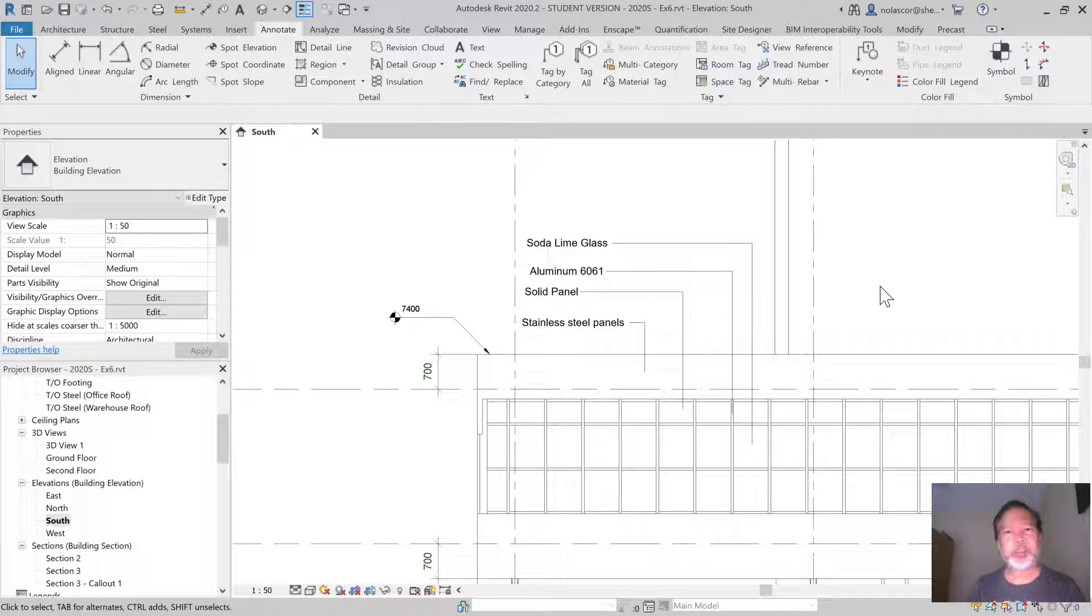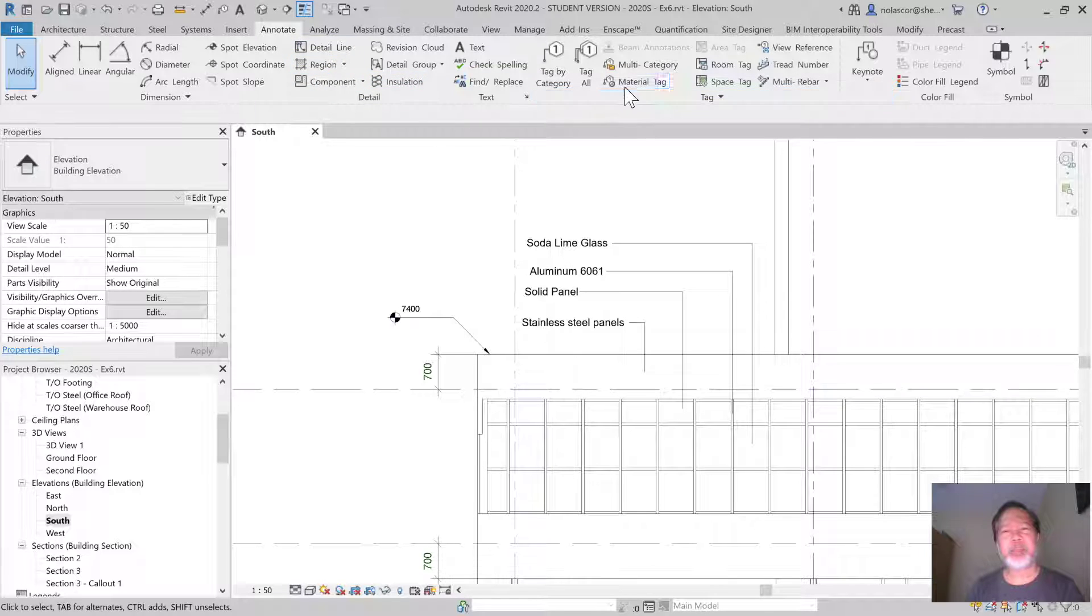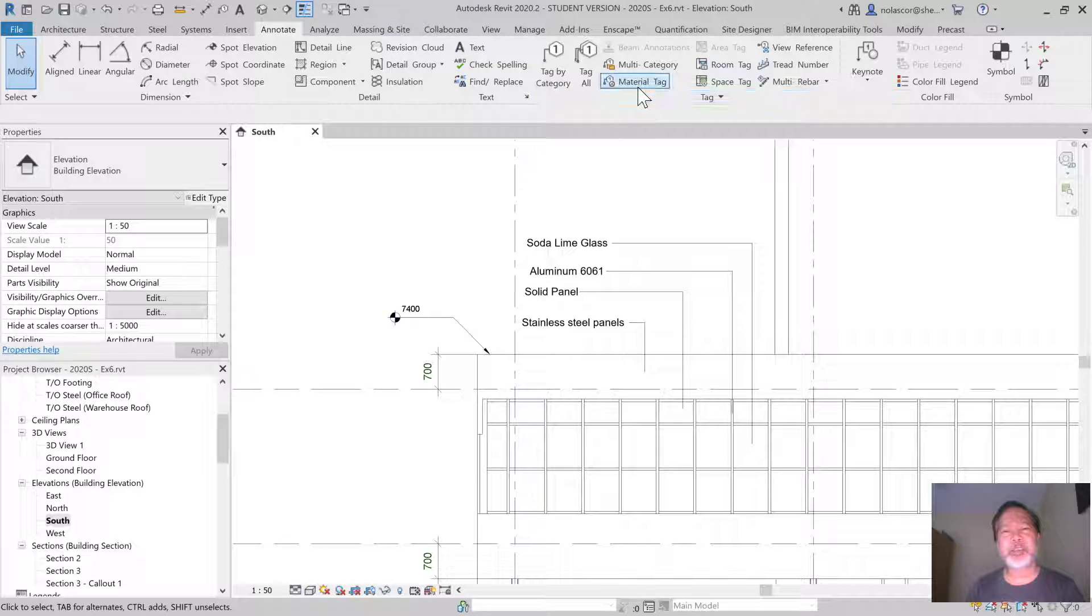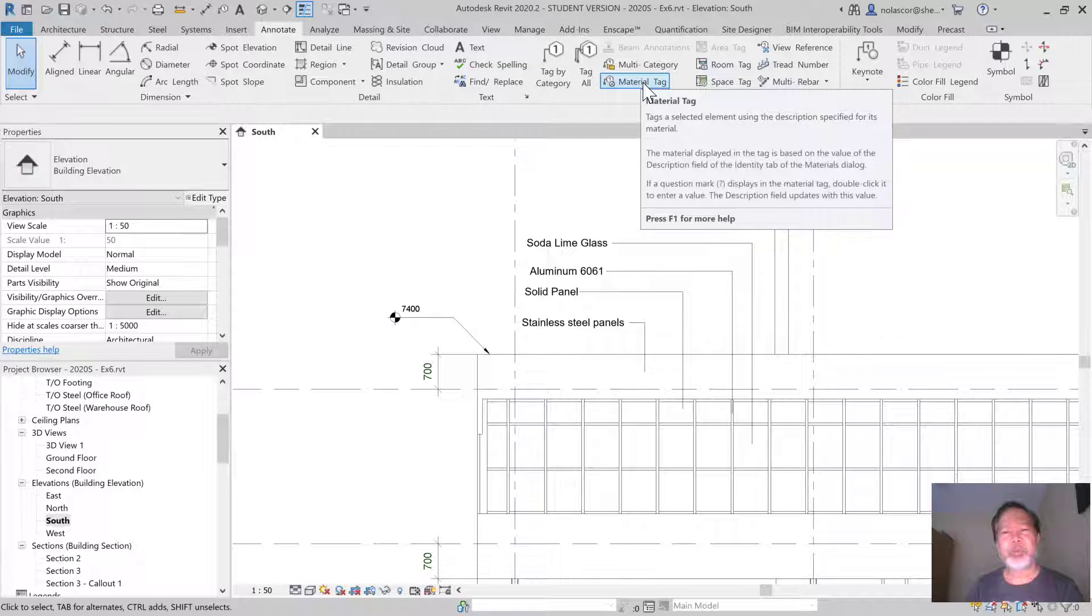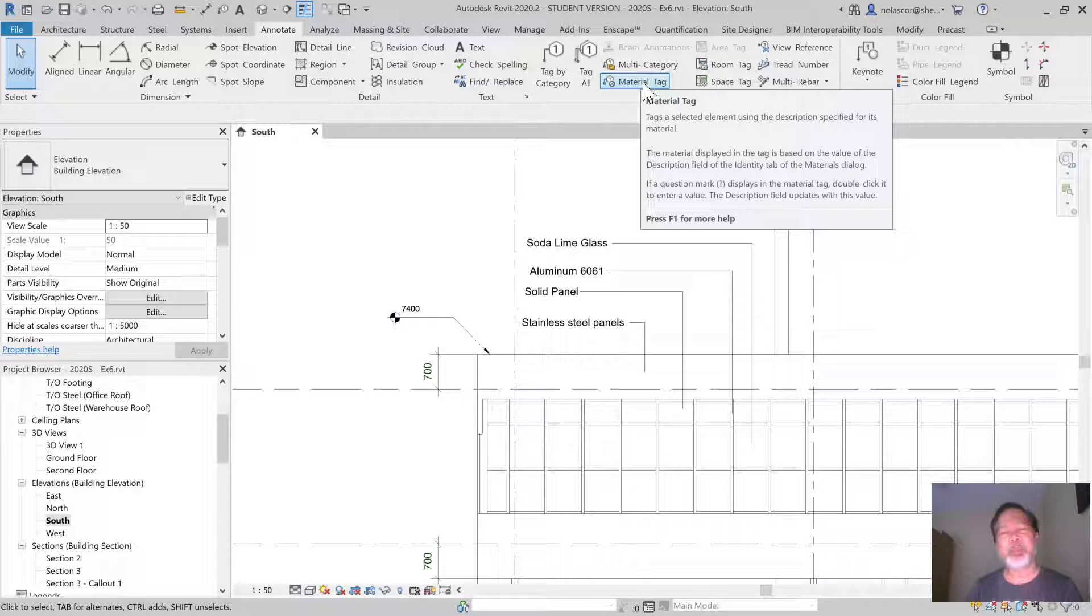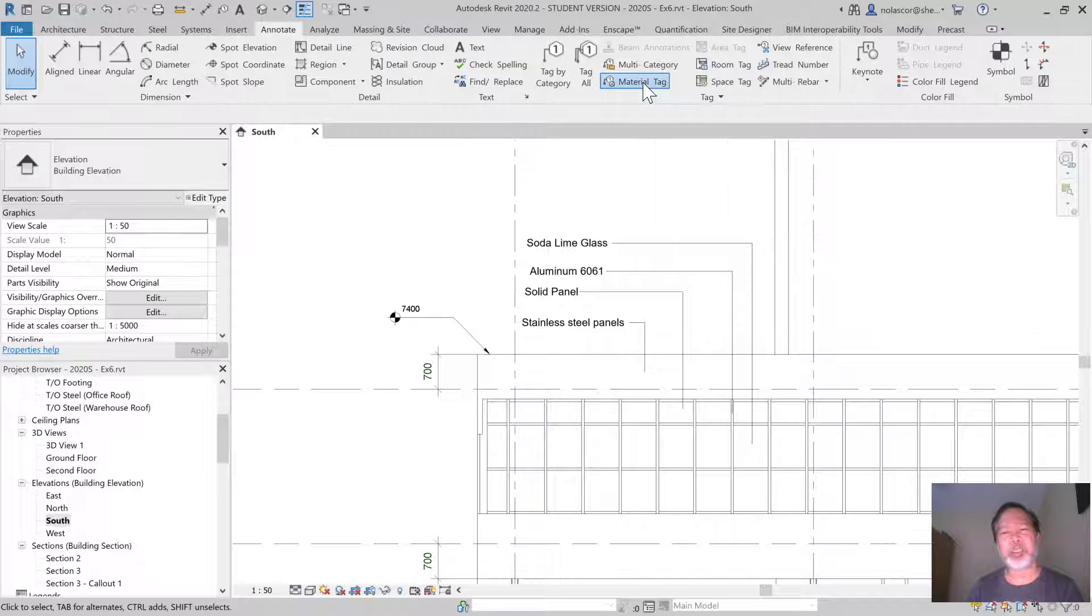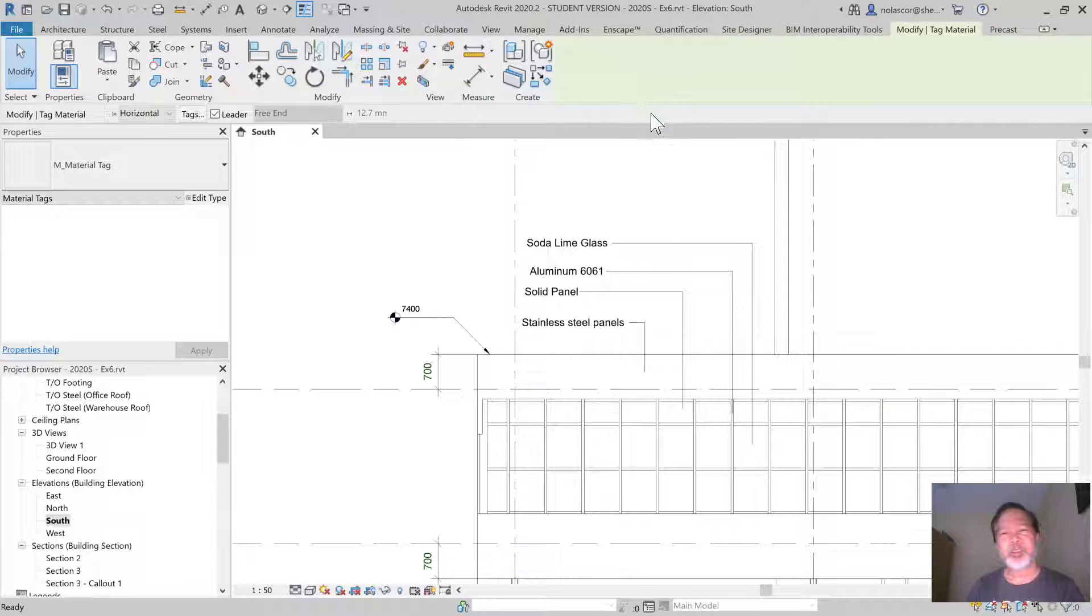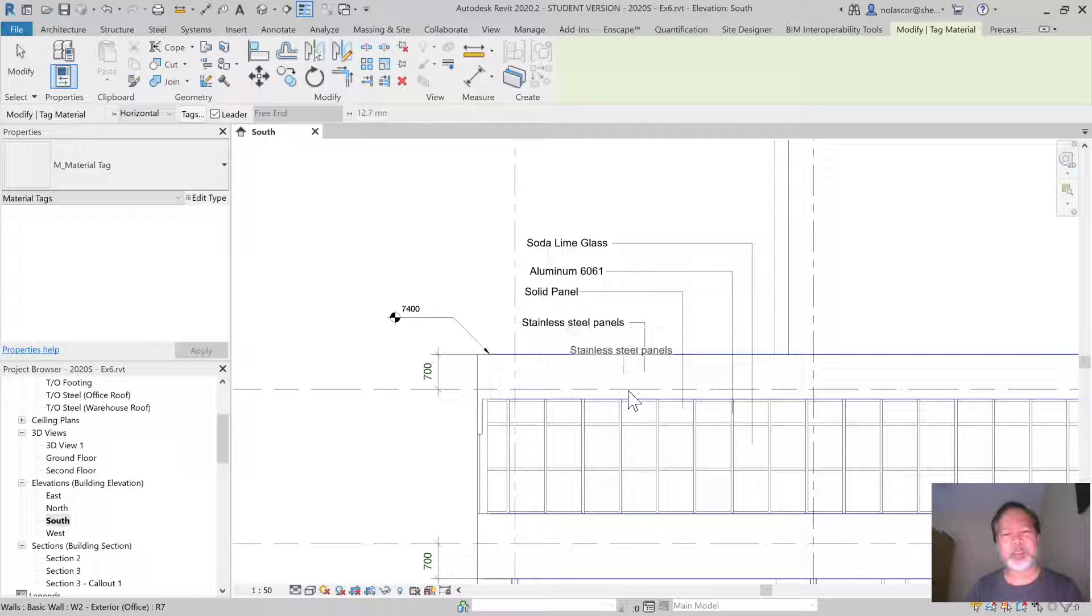For the material tag, you can go to the Annotate tab and you'll find here under Tags, Material Tag. This will select, or if you highlight a material or object element in your drawing, it will pick up the material assigned to that object. So click that and here we have the stainless steel panel.